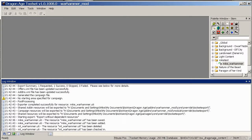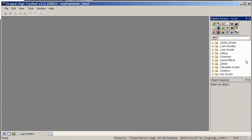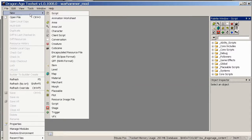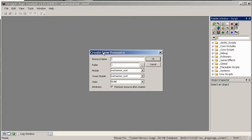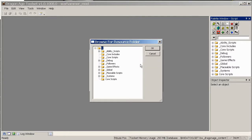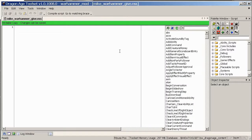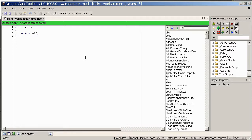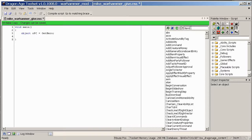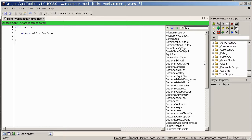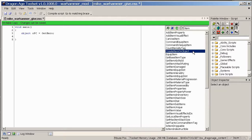To actually equip it on your character, you might like to make a new script. So let's make a new script. We'll call it Mike Warhammer Give. We'll put that in the same folder. I haven't got a folder for that. Did I call it Mike Warhammer? I've forgotten now. Never mind. It should be a fairly simple script. So that's just giving us an object opc that will be the player character.